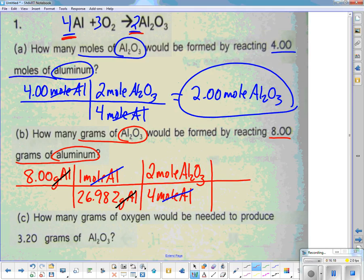The last step: they asked for grams, not moles. Put 1 mole of aluminum oxide on the bottom. To find the molar mass, take 2 times aluminum's weight (26.982) plus 3 times oxygen's weight (15.999). Let's calculate: 2 times 26.982 plus 3 times 15.999.